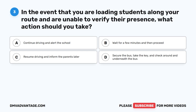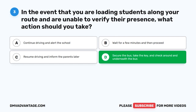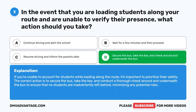Question 3. In the event that you are loading students along your route and are unable to verify their presence, what action should you take? A. Continue driving and alert the school. B. Wait for a few minutes and then proceed. C. Resume driving and inform the parents later. D. Secure the bus, take the key, and check around and underneath the bus. The correct answer is D. Secure the bus, take the key, and check around and underneath the bus. If you're unable to account for students while loading, it's important to prioritize their safety by conducting a thorough check to ensure no students are inadvertently left behind.